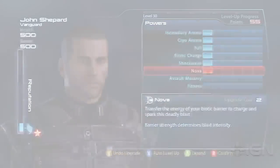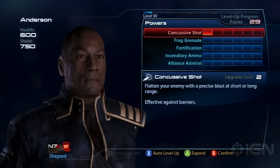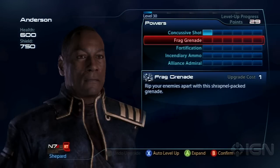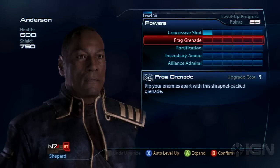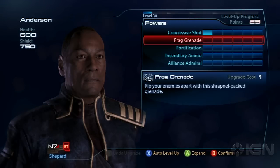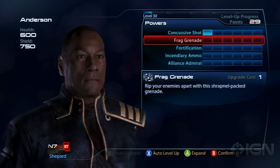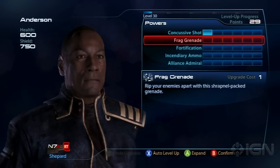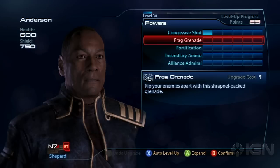You can max out two of your skill trees. For Shepard, I decided to max out Biotic Charge and Nova. For squad mates, if you import a max level character you get 30 points — one point is spent automatically on Concussive Shot for this particular character, but you get about 30 points for any of your characters in Mass Effect 3 right off the bat.